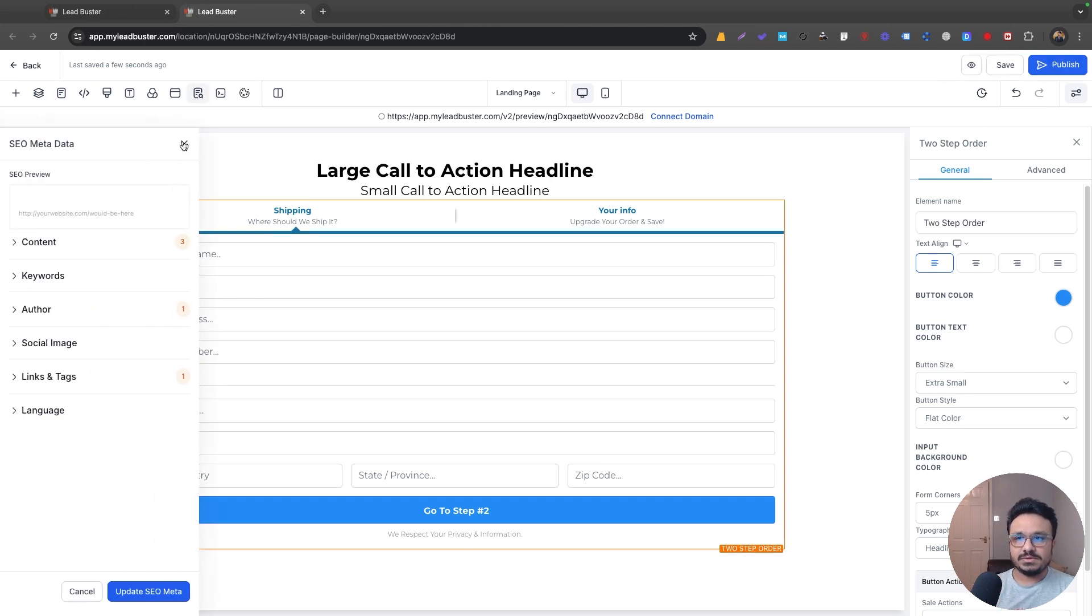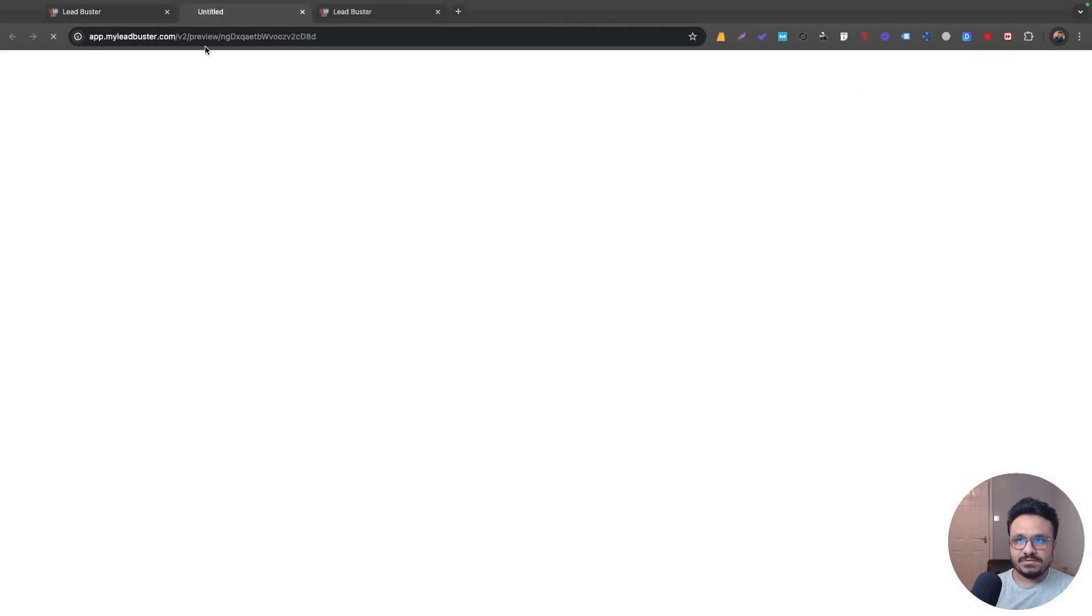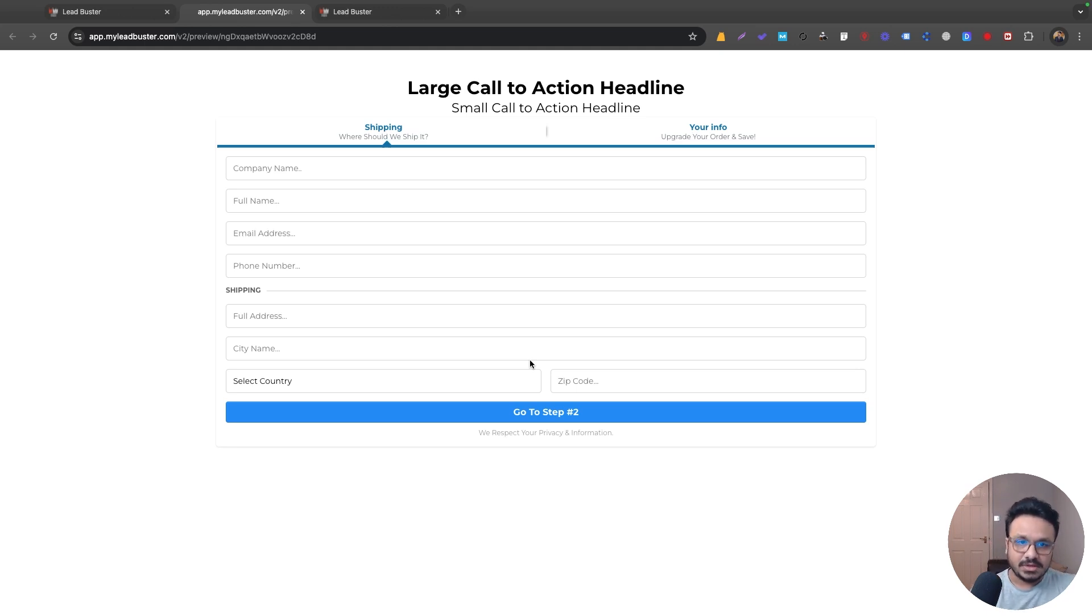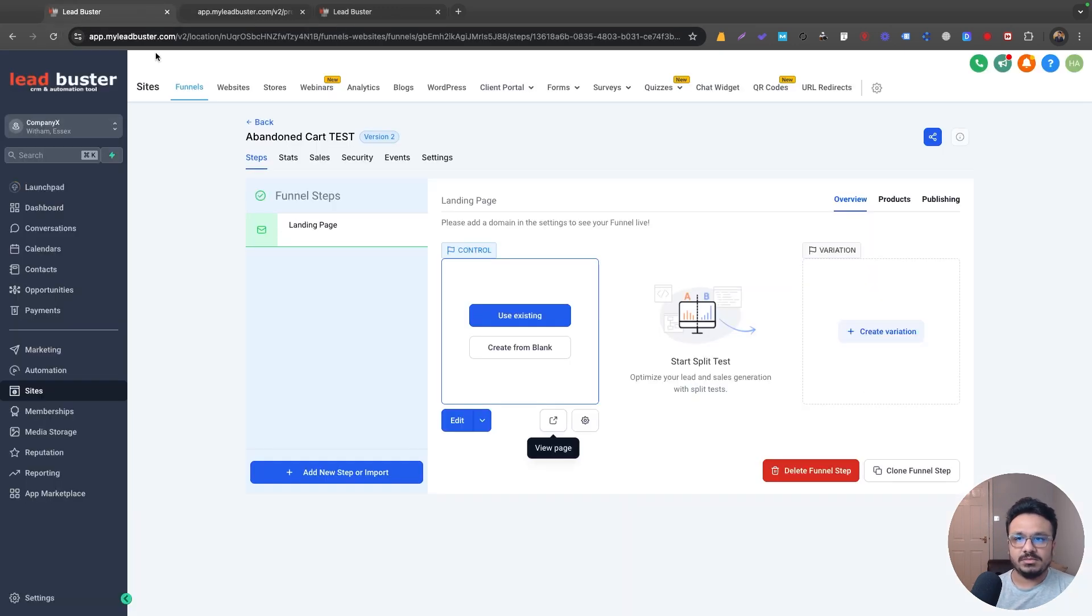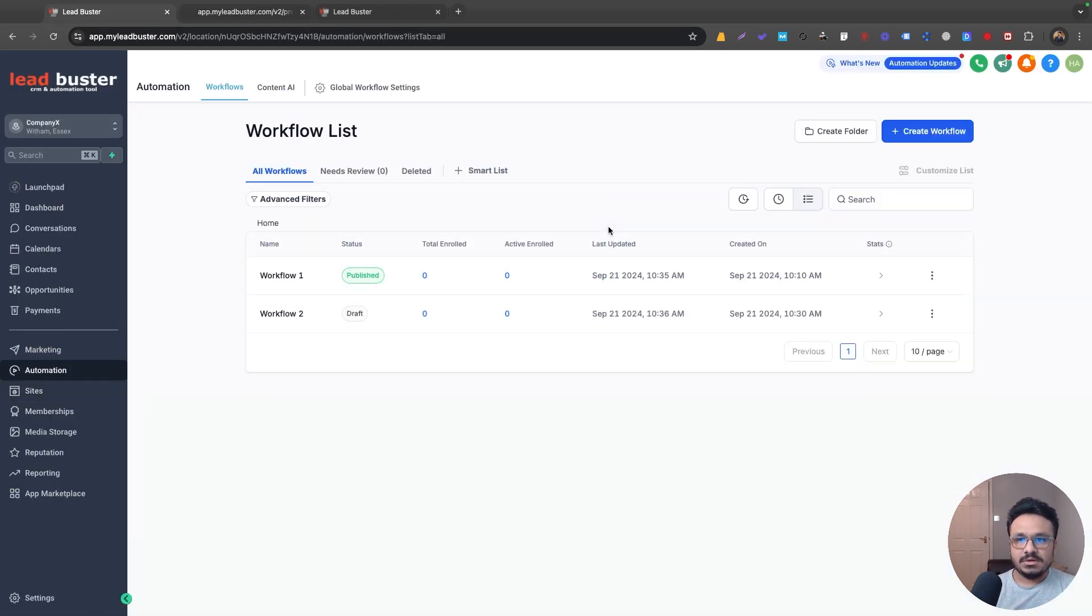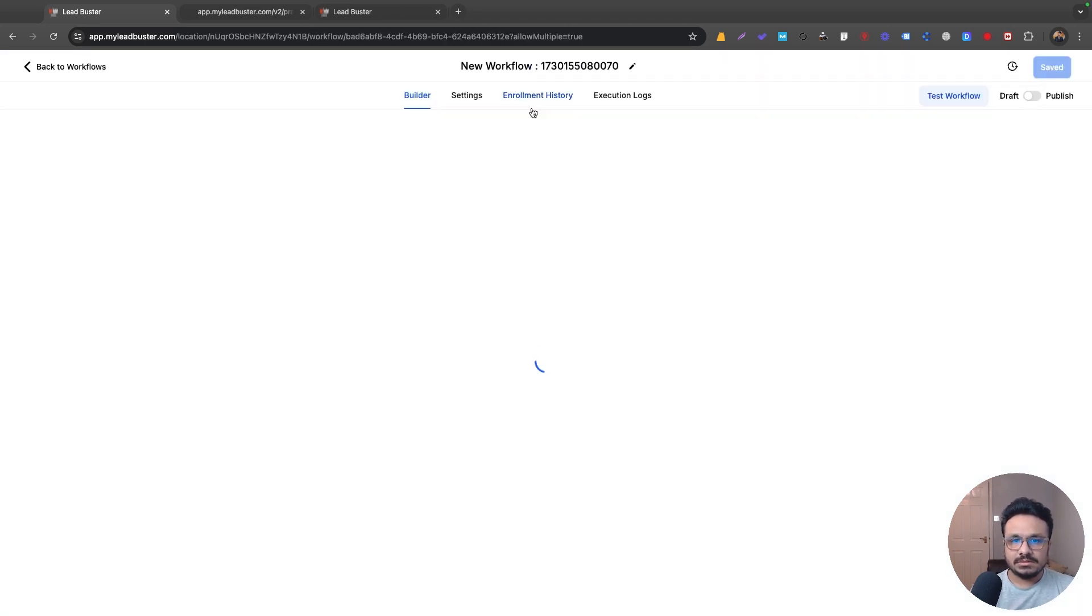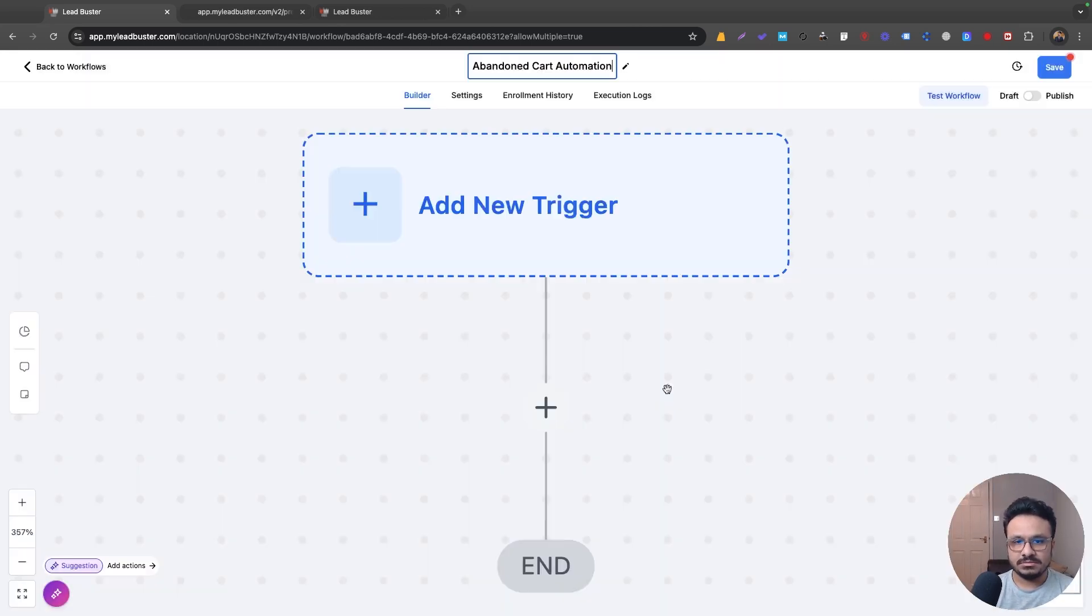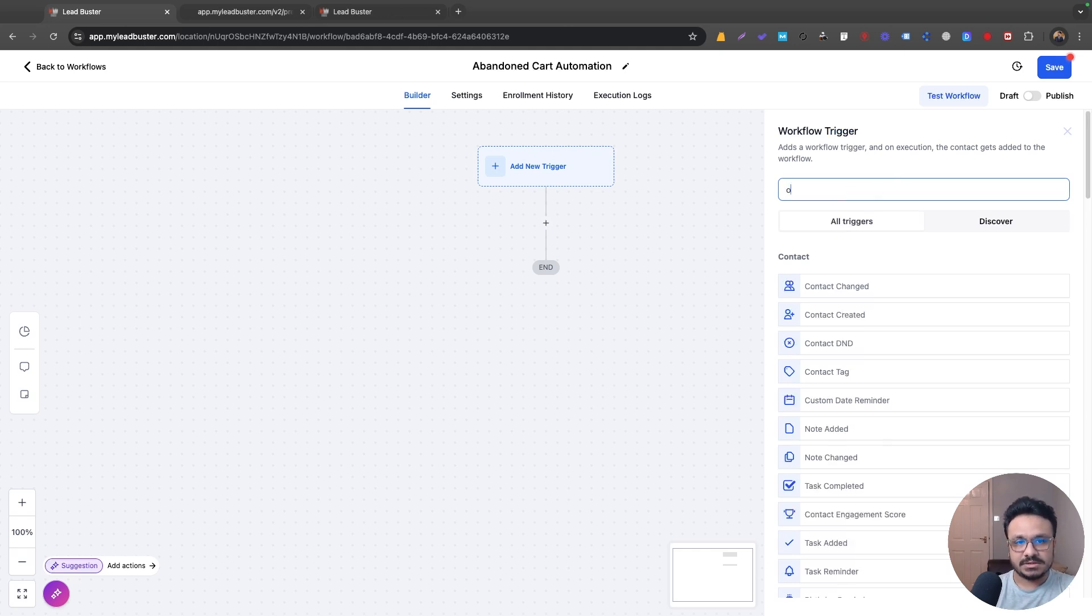Whenever people go ahead and pass through the first step of this form, basically enter all this information and go to step two where they have to enter their card details, they don't go through that phase. They just went through phase one. What I'm going to do is I'm going to create an abandoned card automation for them. So let's go to automation and let's just create a new automation called abandoned card automation.